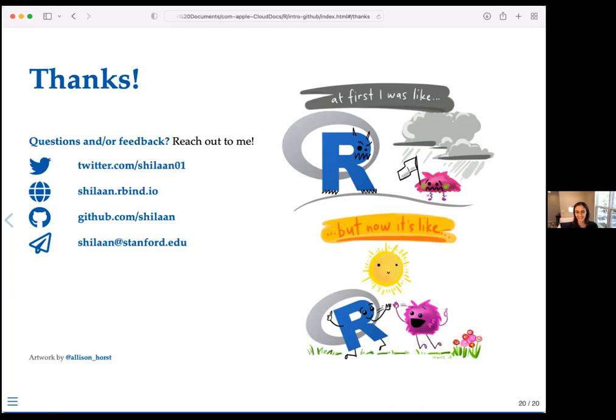Thank you everyone so much for your attention. If you ever want to talk about this or have questions or feedback, please feel free to reach out. One question from Maya: when you have a project with multiple sub-components — multiple experiments or manuscript drafts alongside code — do you prefer one Git repo per project or multiple? How do you structure your repos when projects have sub-components?